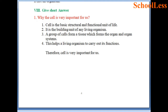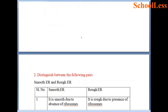Question 8: Give short answer. Why is the cell very important for us? Cell is the basic structural and functional unit of life and is the building unit of any living organism. A group of cells forms a tissue, which forms an organ, and organs form organ systems. This helps a living organism carry out its various functions. Therefore cell is very important for us.